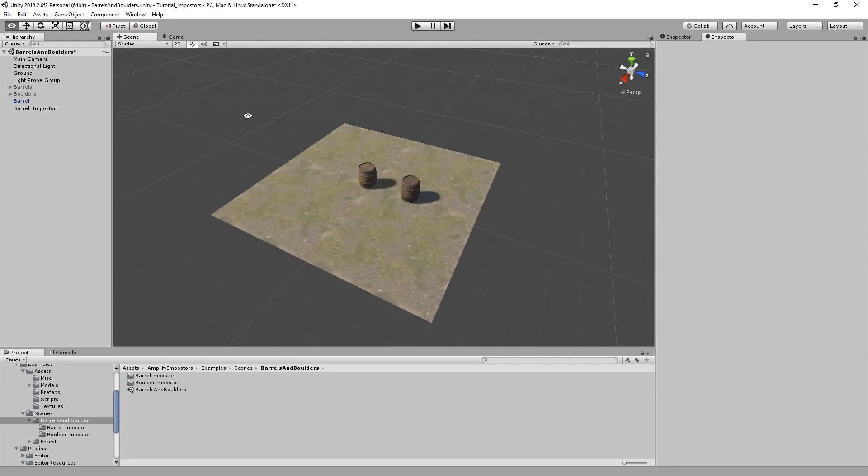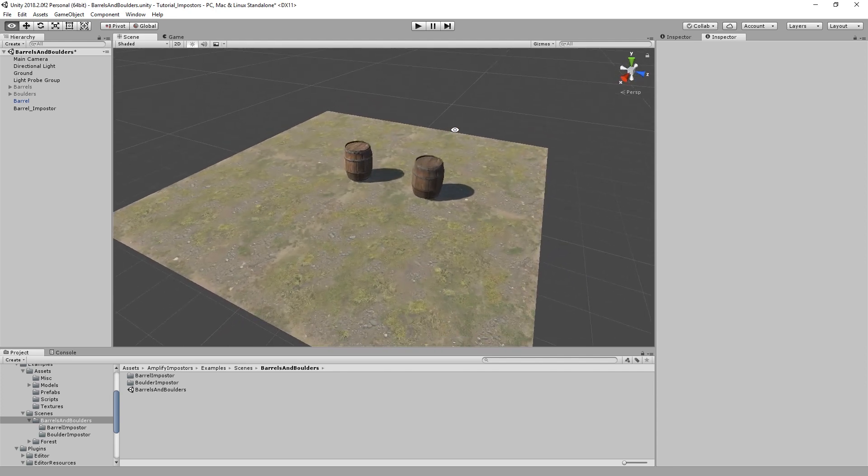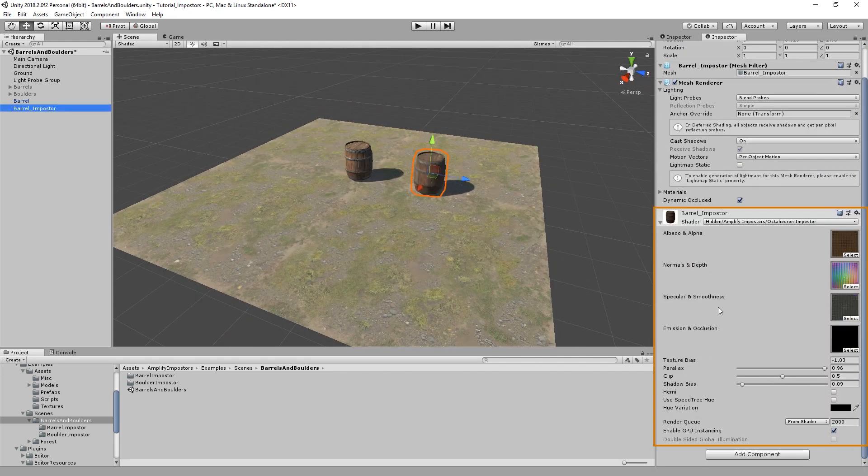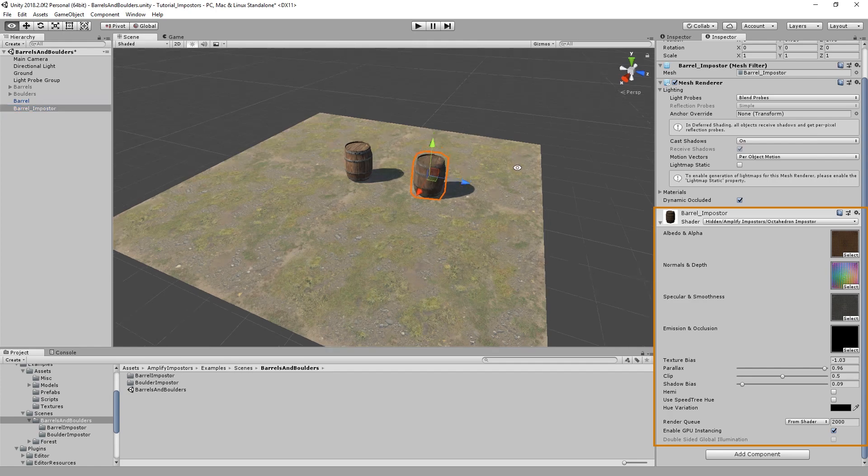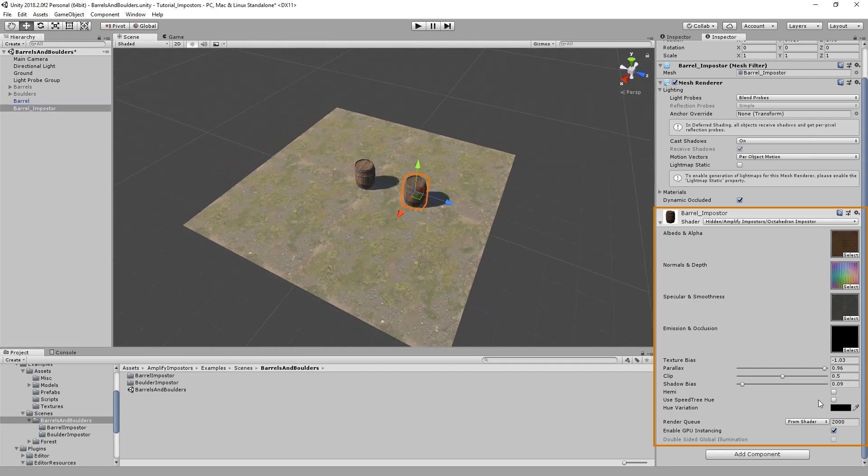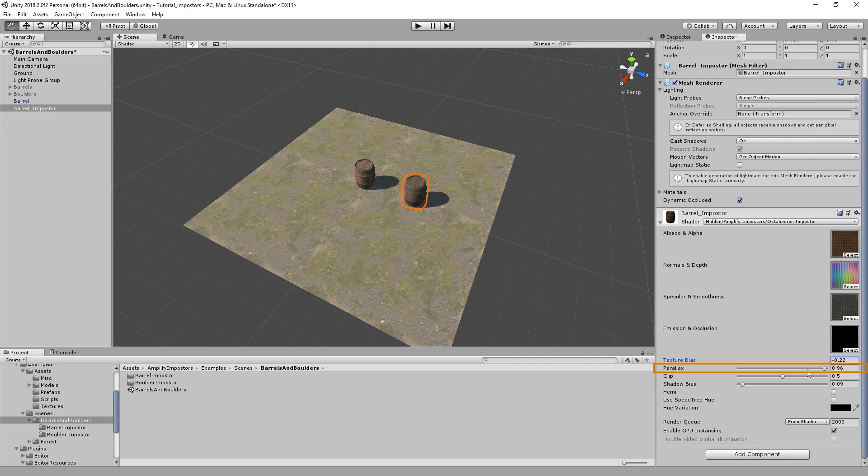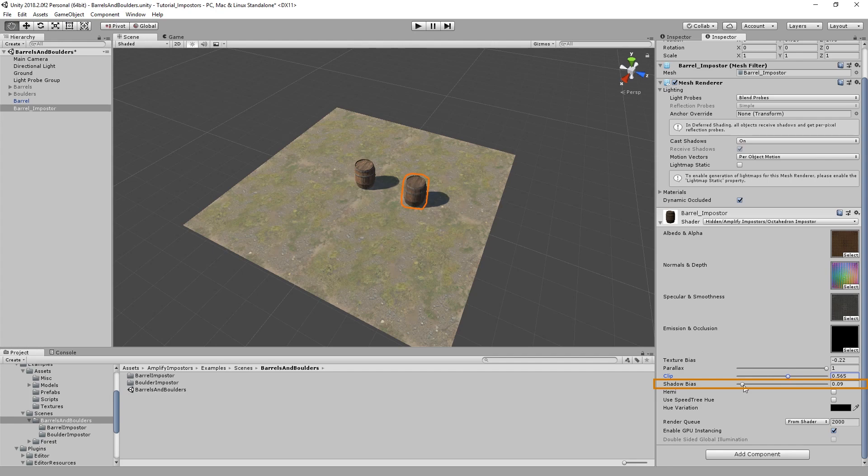The impostor shader actually gives you a couple of options that you can tweak to improve its quality. You can adjust the texture bias, its parallax which is specific to octahedron impostors, you can adjust the clip value. As you may have noticed, impostors are alpha cutout. This clip control will be quite handy. And last but not least, the shadow bias amount is great to tweak your shadows.